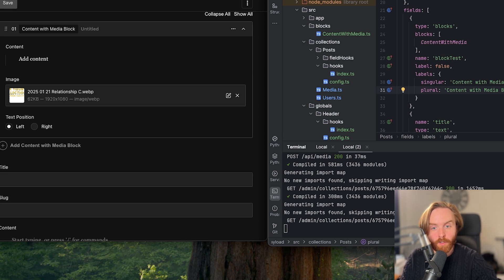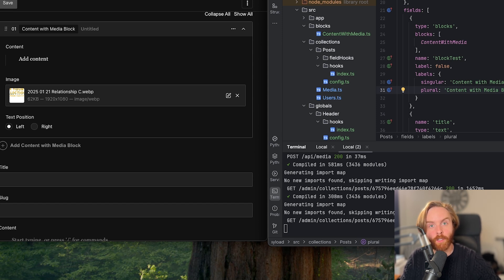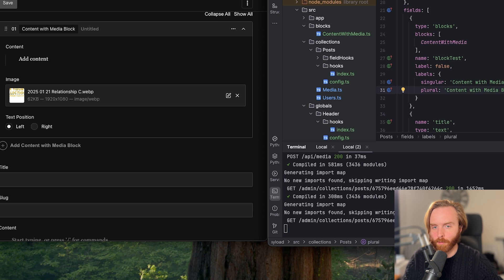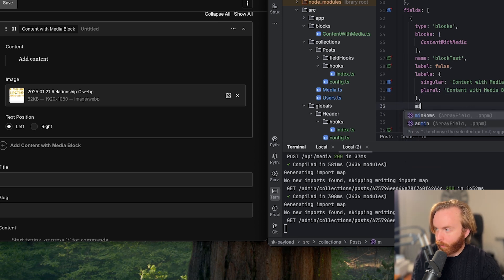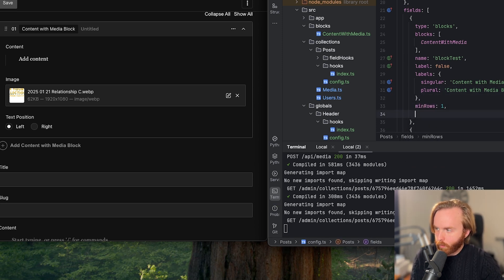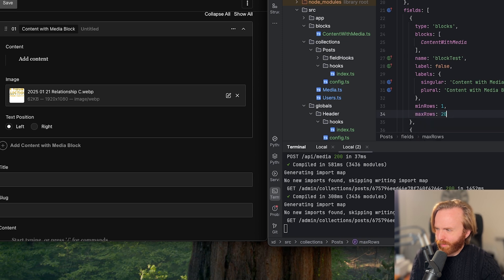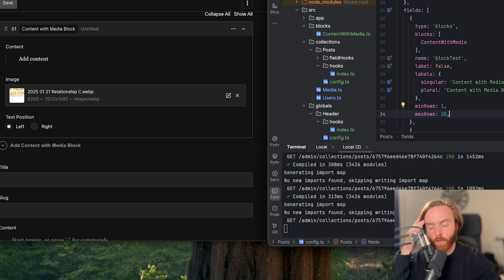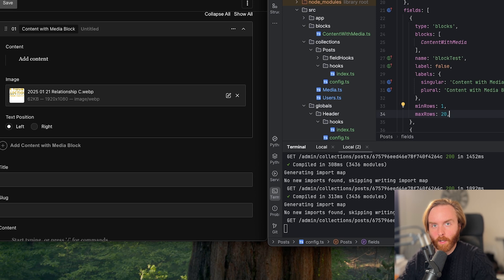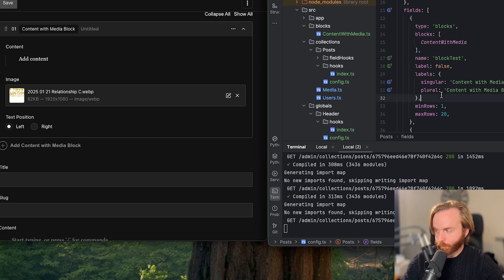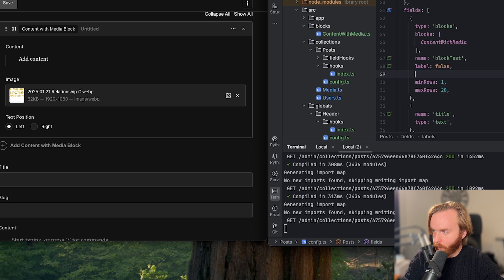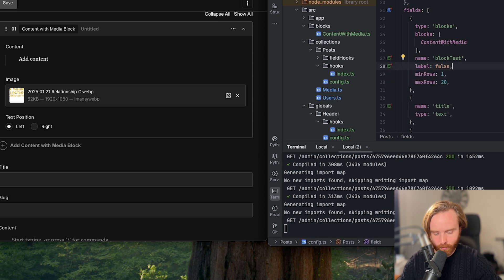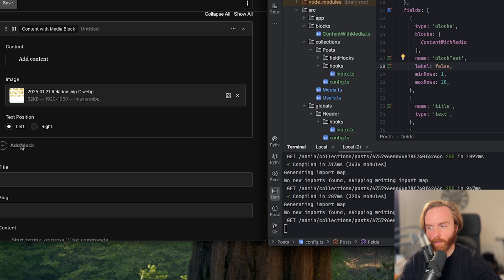Since the blocks field is like an array field, you can use min rows and max rows to restrict how many blocks can be included in any collections block field. So for example, we already have one row, but we can set a max row of we'll say 20. And so now no more than 20 blocks can be included in this field. And since any block can be included here, these labels don't quite make sense. So we're going to delete those and just have this say add block.